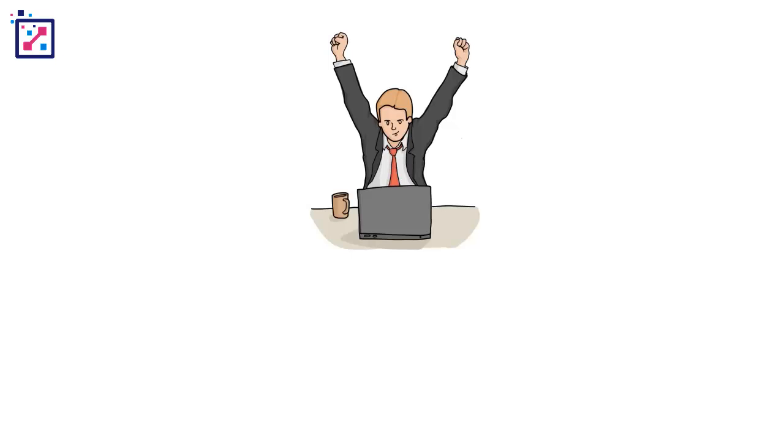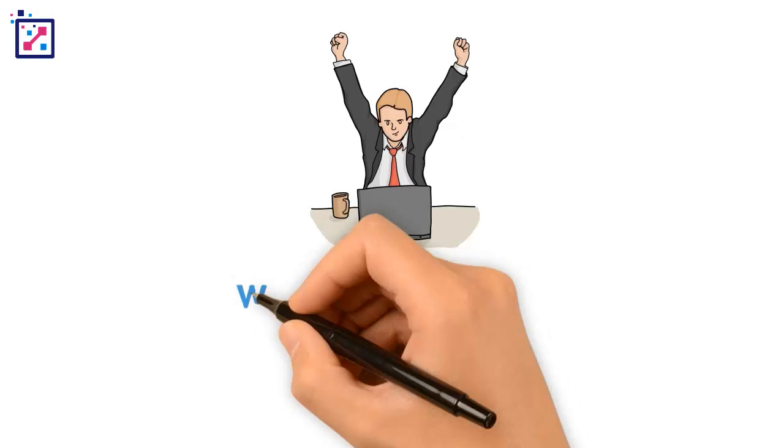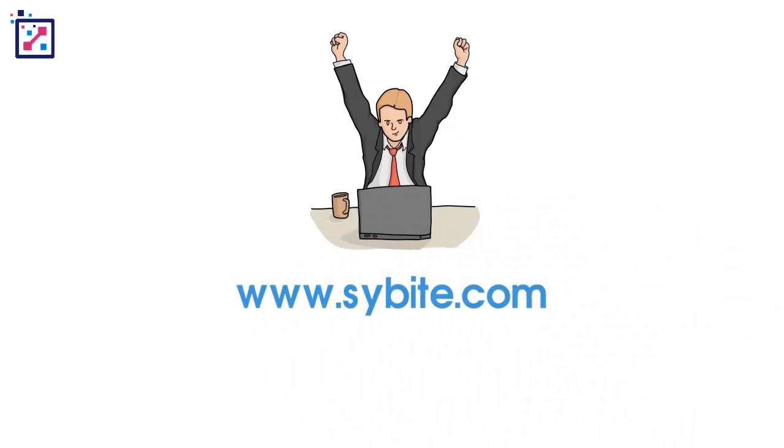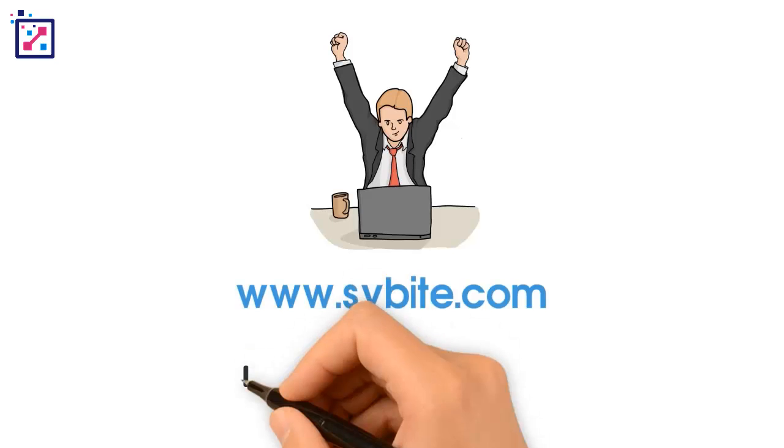Click on www.sybite.com for more information, or reach us through this email, info at sybite.com.